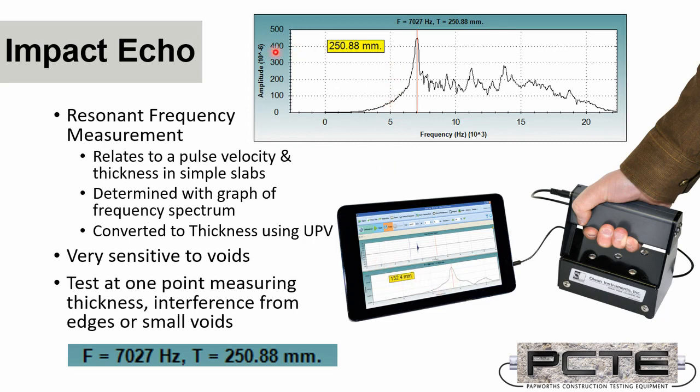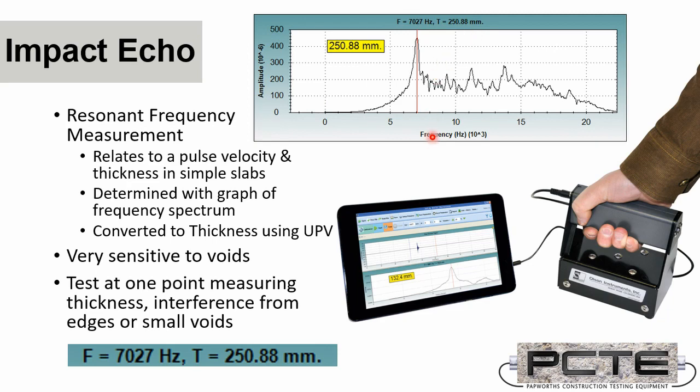You can see this frequency spectrum graph in a bit more detail up here. And in this case, the test was a test of a 250mm thick section. And we can see that we've got a frequency and a thickness. The frequency is the raw data. The thickness is resolved by estimating or measuring the velocity of compression waves in that structure.